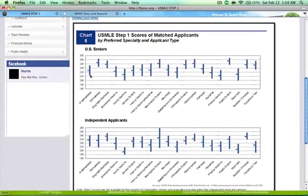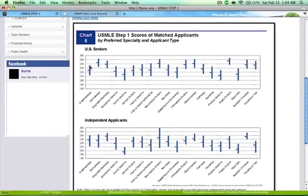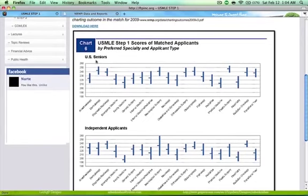As you can see, for anesthesiology, there are bar lines showing a range of what board scores you should expect. Anesthesia scores range from around 211 to 237. That's the range of people who applied to anesthesia for 2009, and the average score is about 222.